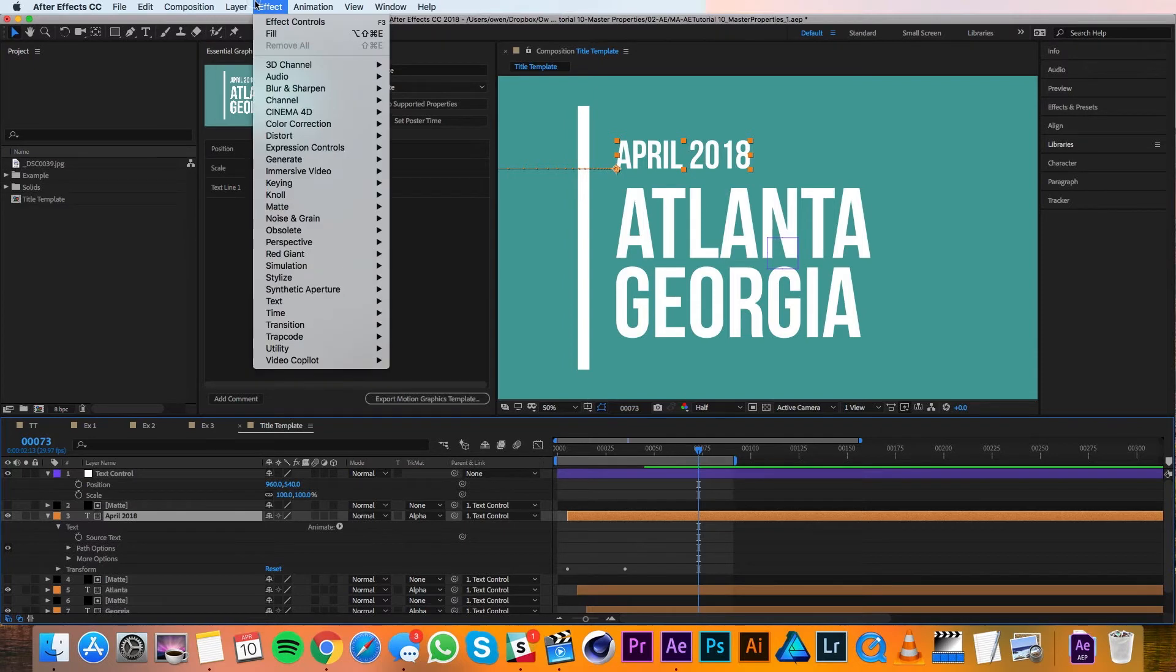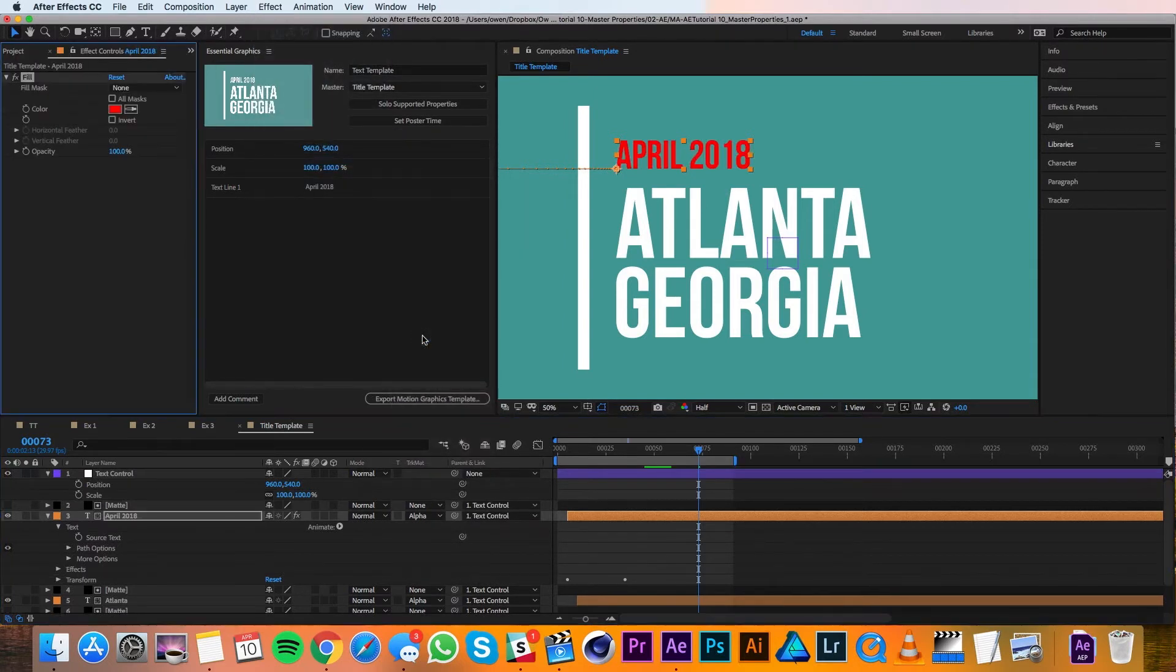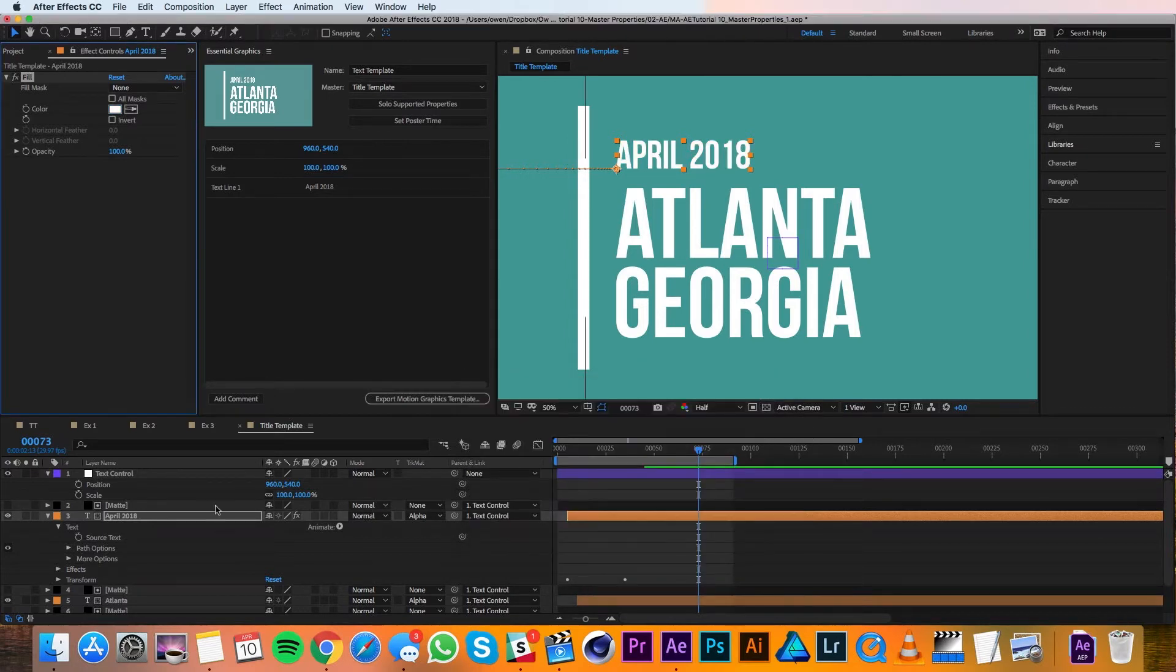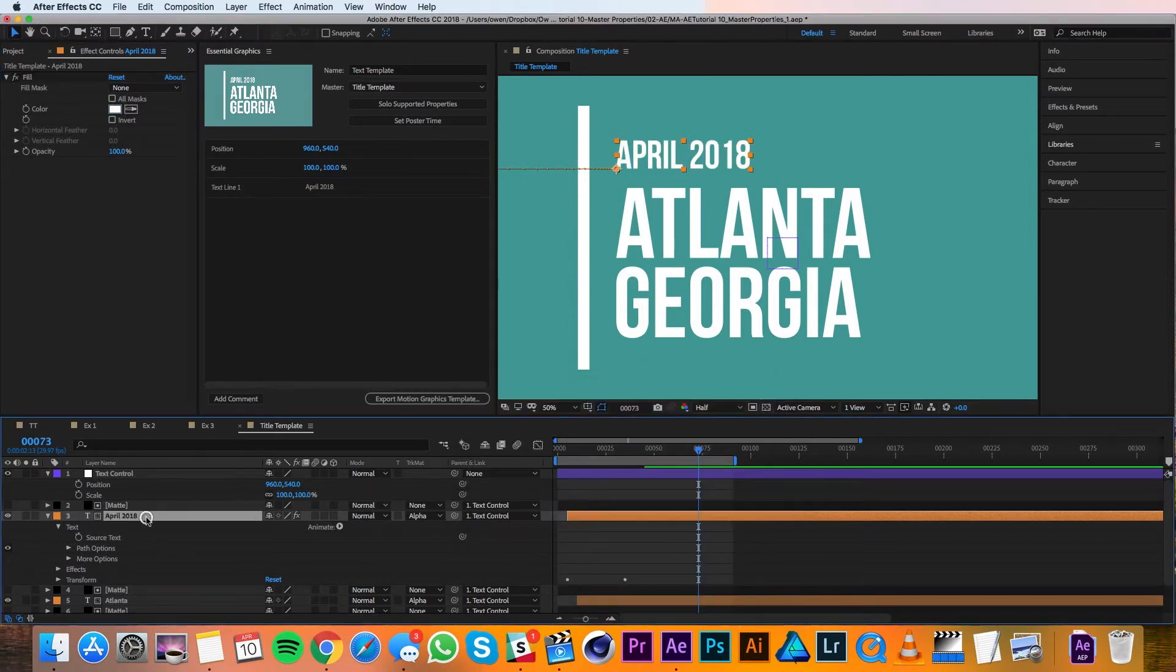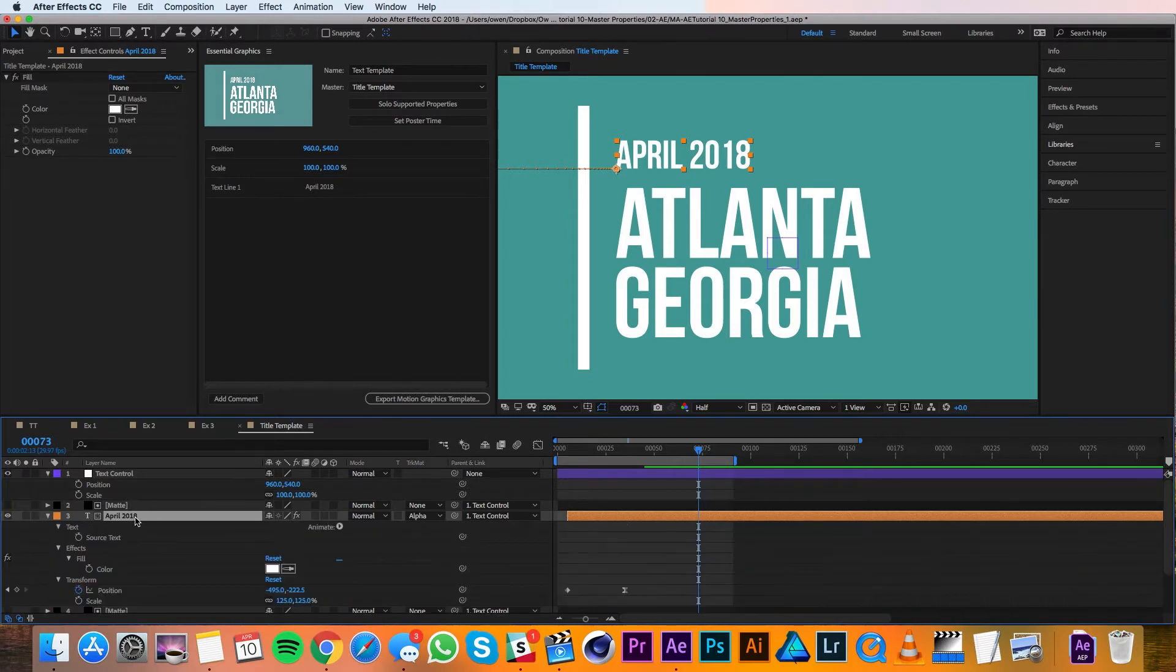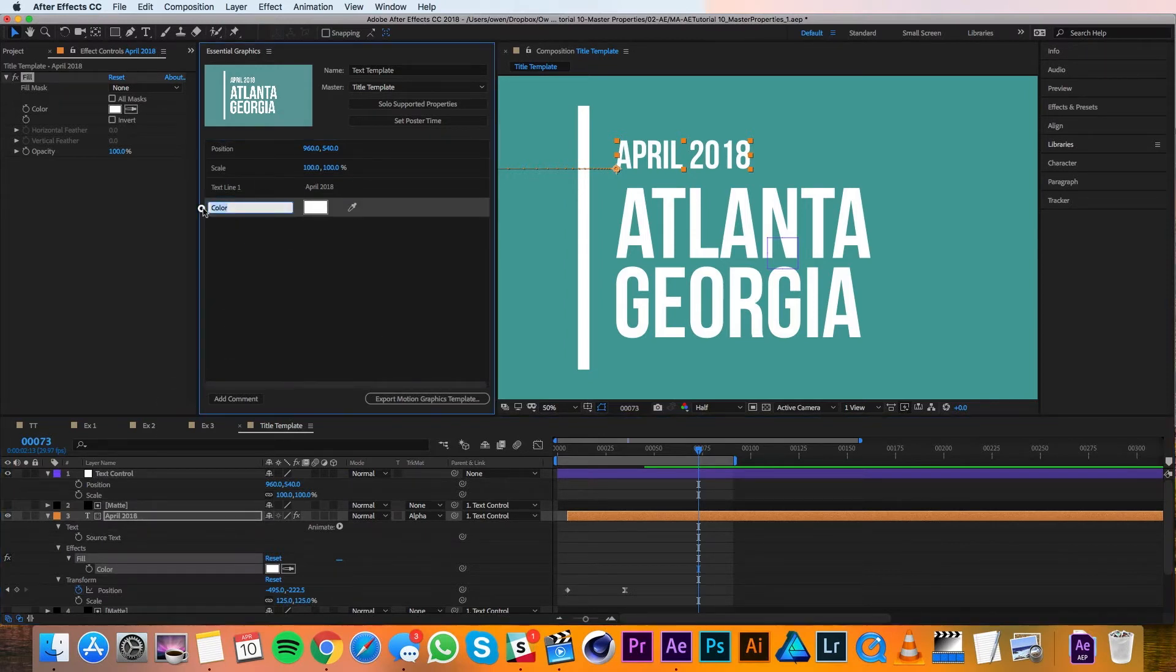I'll go to Effect, Generate, Fill. Here I'll change the color to white again, and then with my layer highlighted in the timeline, I'll double tap U, and that pulls up all your edited properties. So I'll select that fill color and I'll drag it into the Essential Graphics panel so that now it is editable in the template.